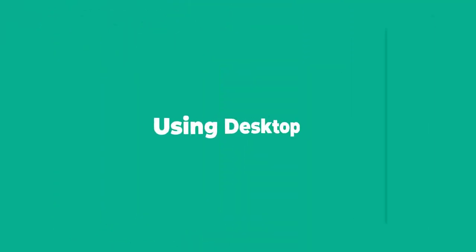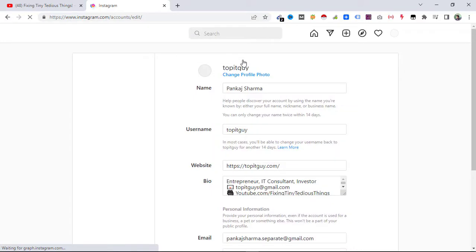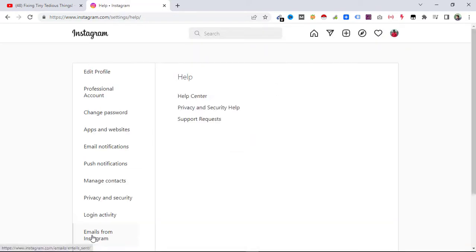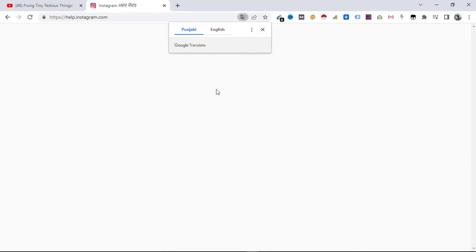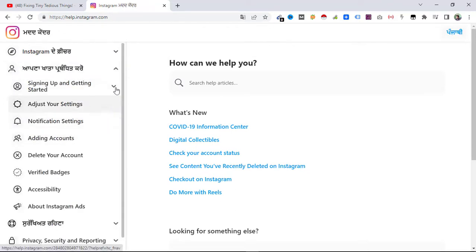Here I am on Instagram. You can see my account — just click on 'Edit Profile.' Then you need to look for 'Help,' and here it is in the bottom corner. Just click on it. Now here you can see these three other topics.